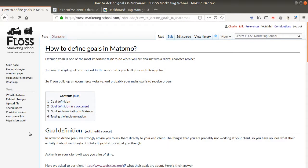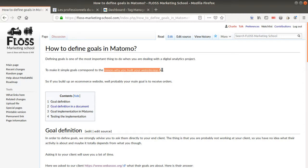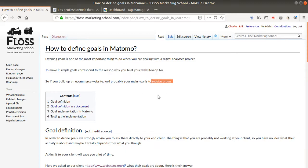The first thing that you need to know about goals is that this is the most important thing to do when you are dealing with a digital analytics project. Goals correspond to the reason why you built your website or app. So let's imagine that you have an e-commerce website, for example. An e-commerce website has been designed in order to receive orders.